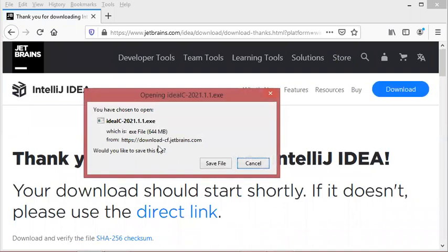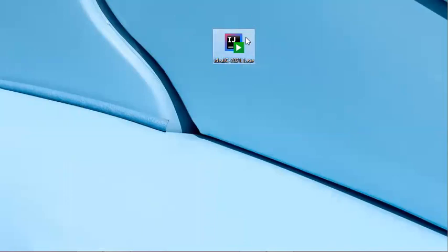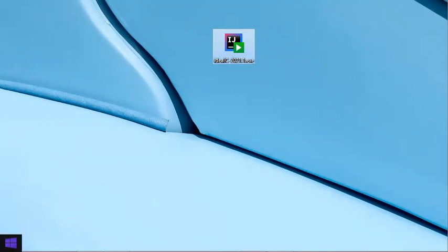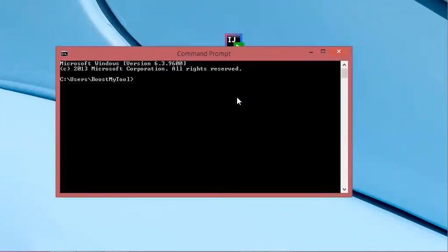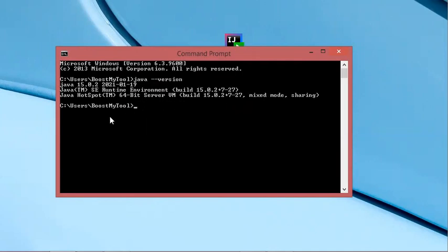Now we can save this file on the computer, but in my case I have already downloaded this installer, so I will cancel the download and use the installer I already have. But before starting the installation, it is necessary to check that you have already installed the Java JDK. To check that the JDK is installed, start the command prompt and type the following command. As you can see, the Java JDK is installed and the version I have is 15.0.2.